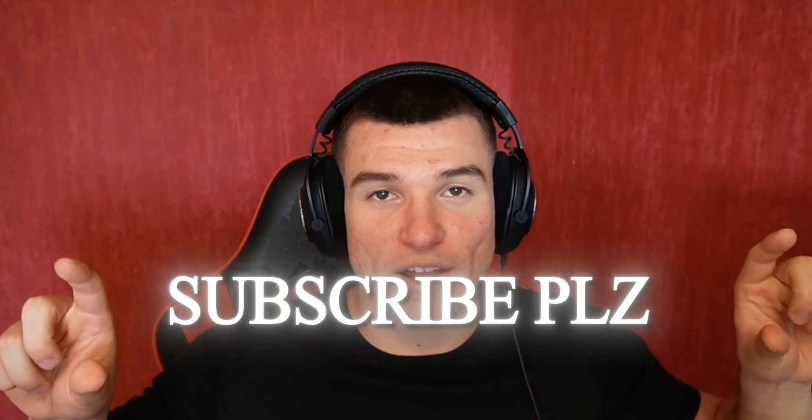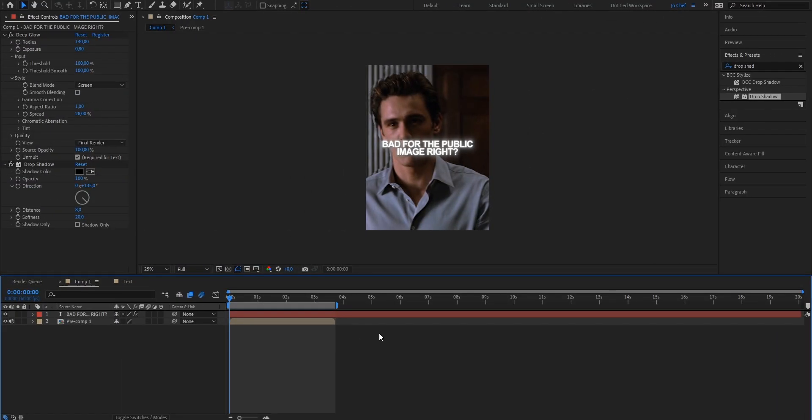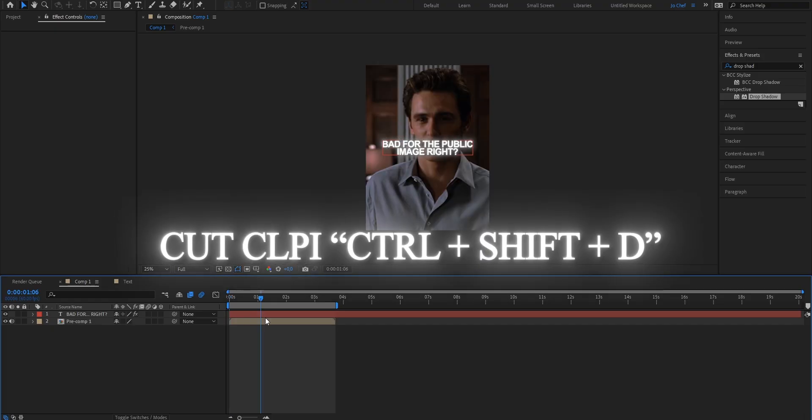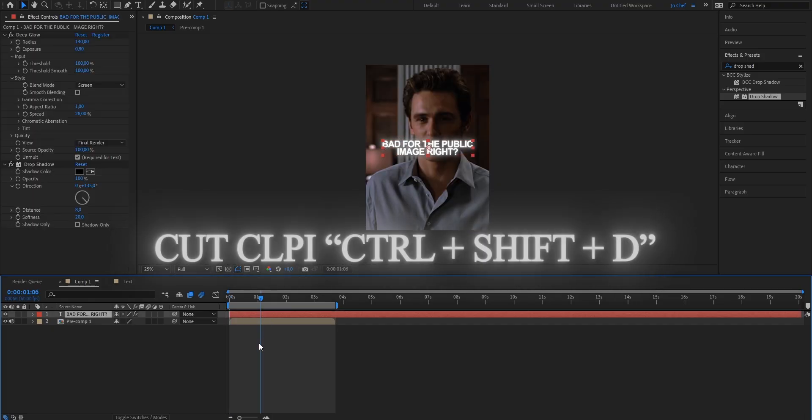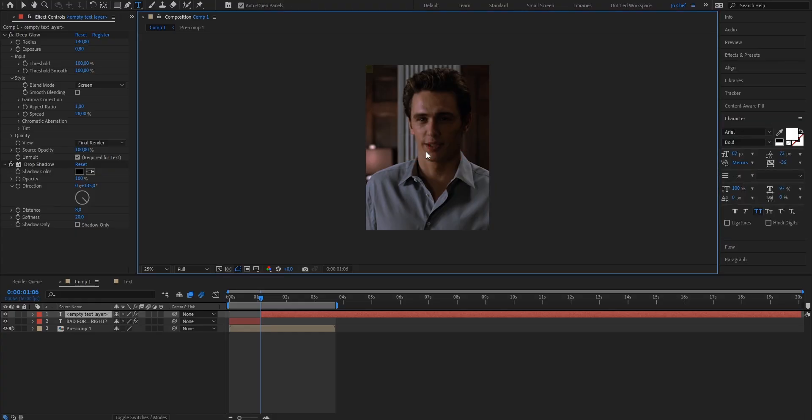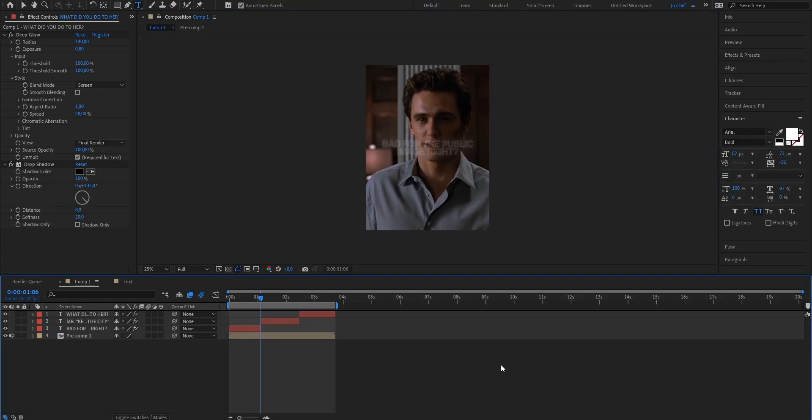Now next up we're gonna add the smooth fading up animation. But before we do that make sure to separate your text layers and correctly adjust them to what your characters are saying. To do that just go to the next time where a new sentence starts and cut your text layer by pressing ctrl shift and d. Now on the newly separated text layer you can change the text to the next sentence. Now once you've done that it should look something like this.